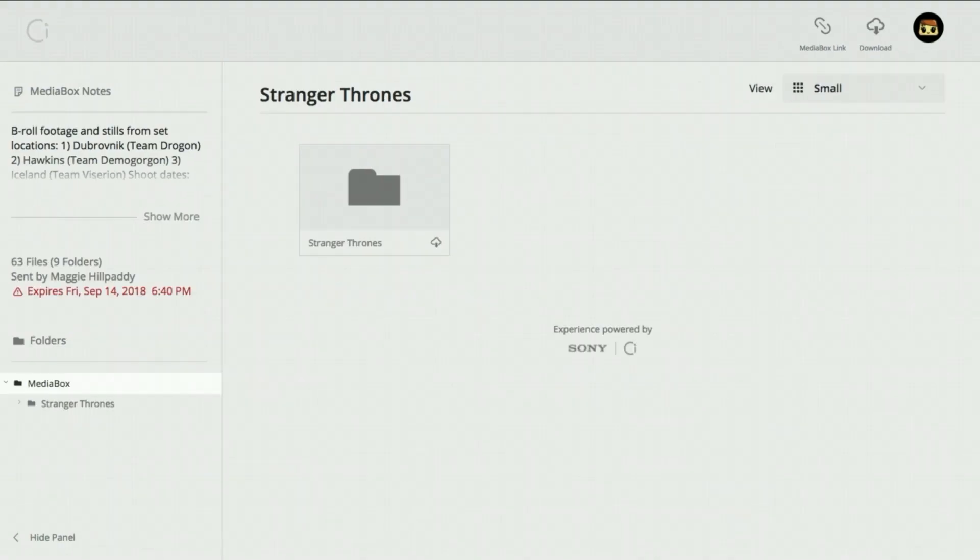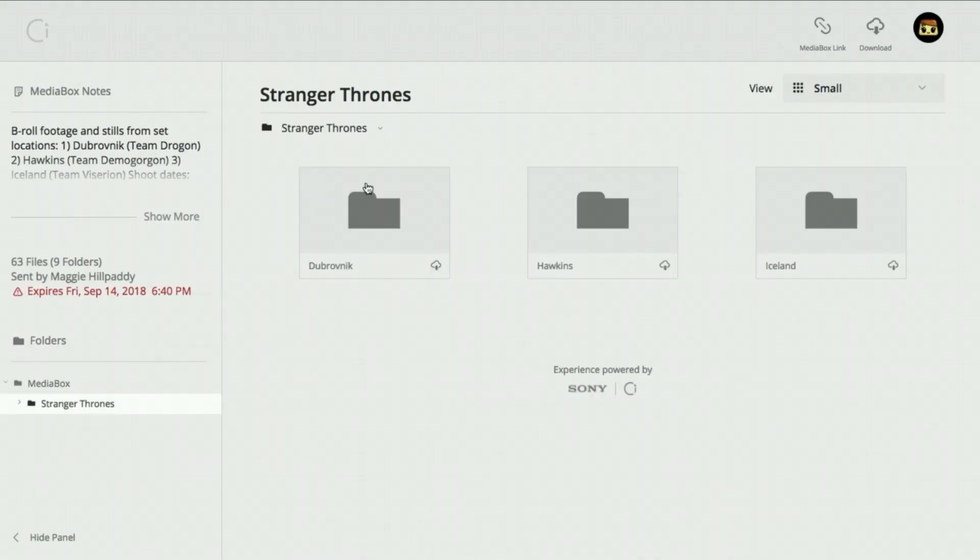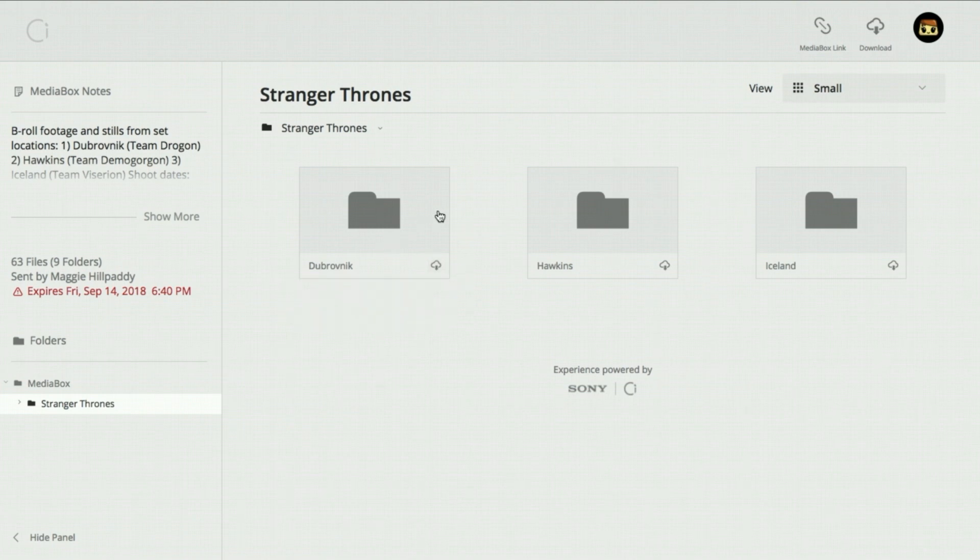Download works like a standard Media Box. Pick individual files or download entire folders with Aspera.